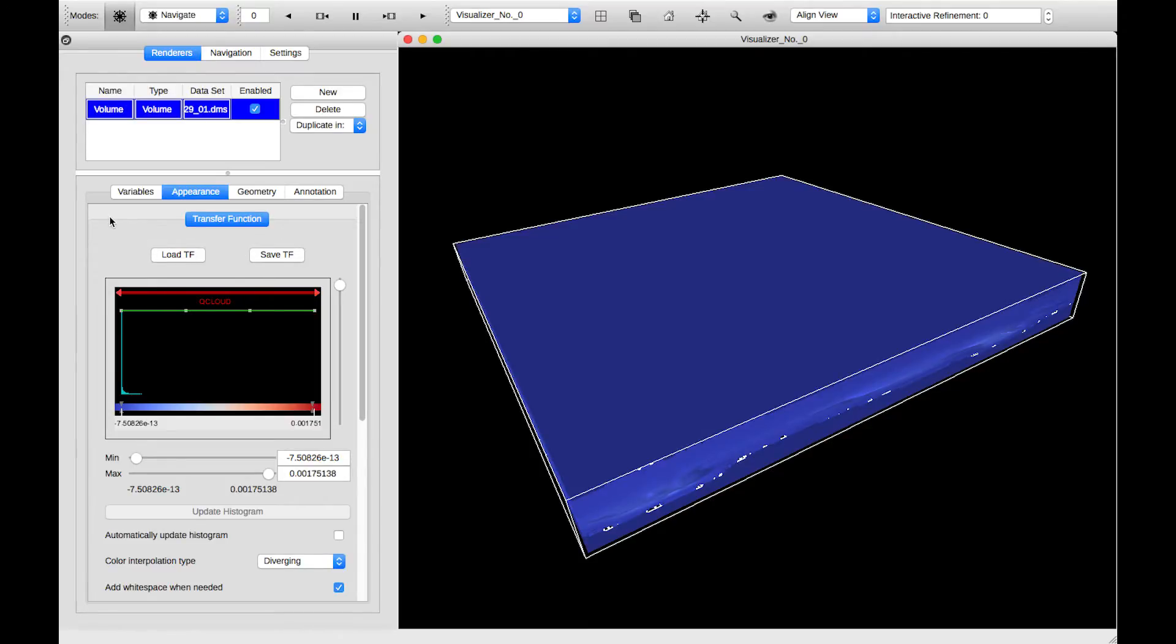And here we see the heart of Vapor. This is what we call the transfer function. This is what we use to apply color and opacity to whatever renderer we have created.